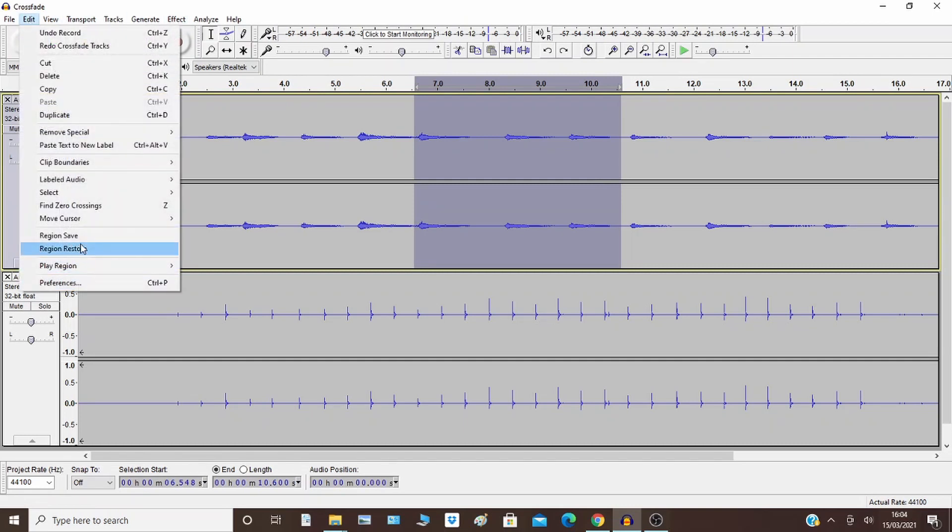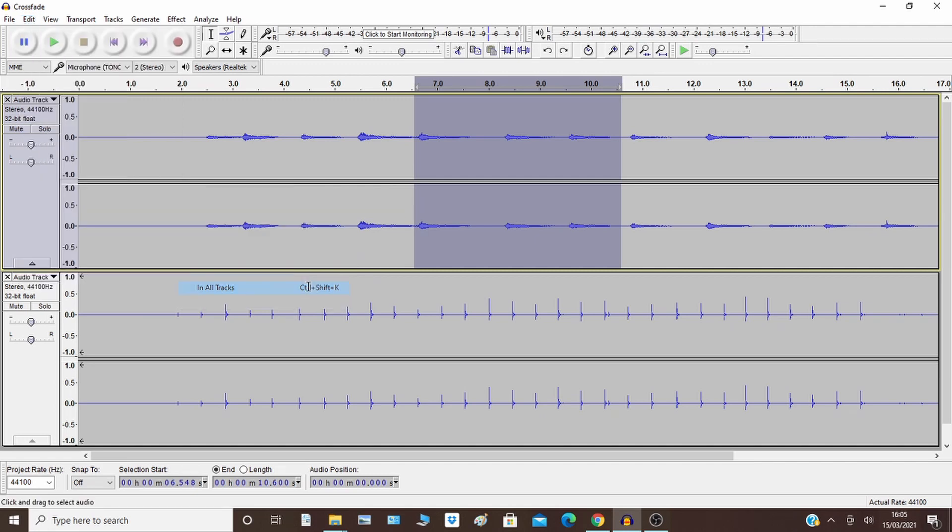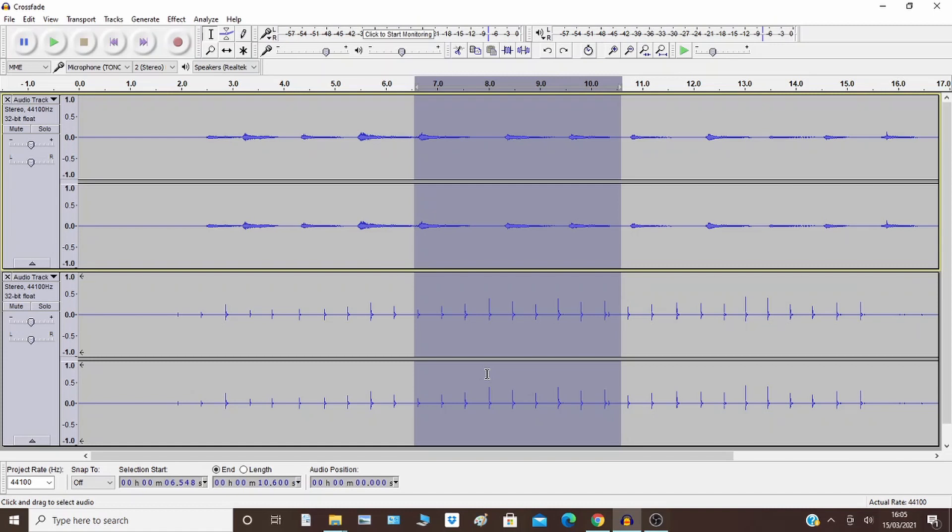Edit, select, in all tracks. So you've now selected both. Now bear in mind these need to work in stereo if the standard crossfade is going to work. I'll show you how to do it the other way afterwards.